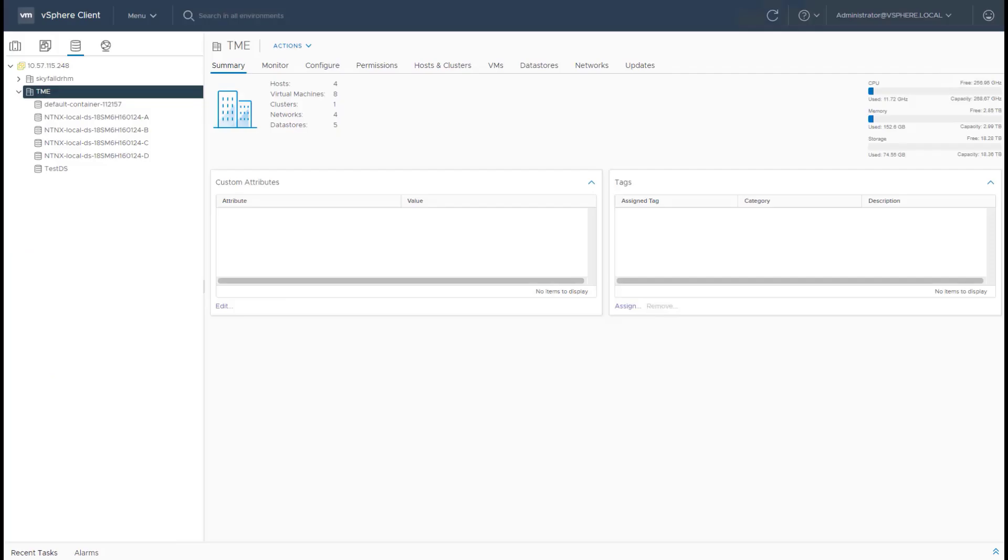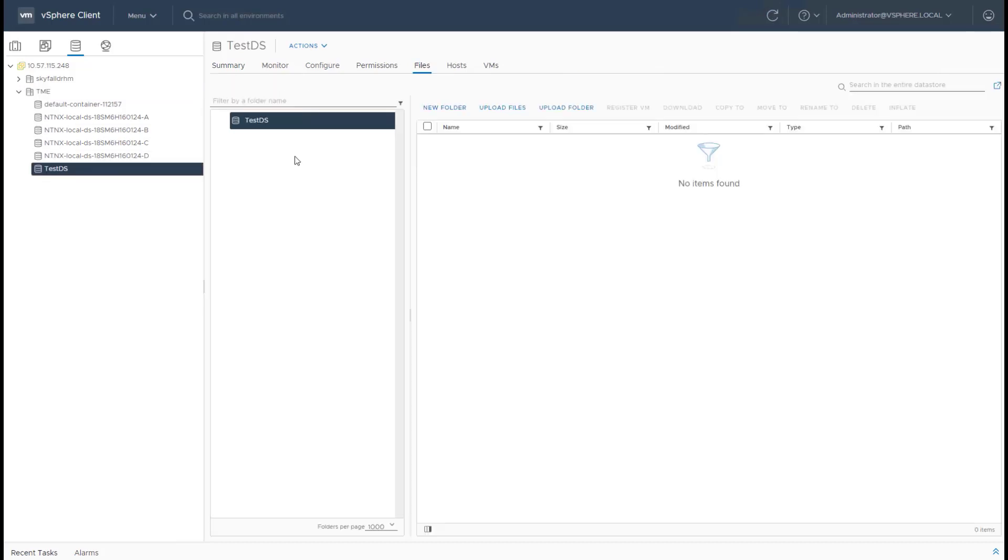Let's take a look at vCenter, which now has the datastore visible there. The datastore can now be managed as you would manage any other datastore in ESXi.